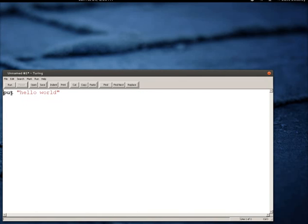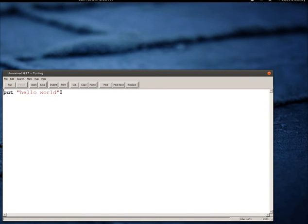And in Turing it couldn't be much easier. The basic output command in Turing uses the put command, and you can see I've put the phrase Hello World here and I've put Hello World in quotations.